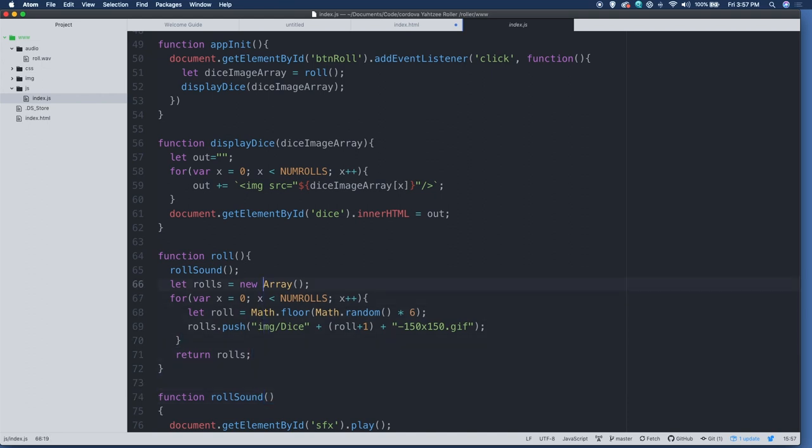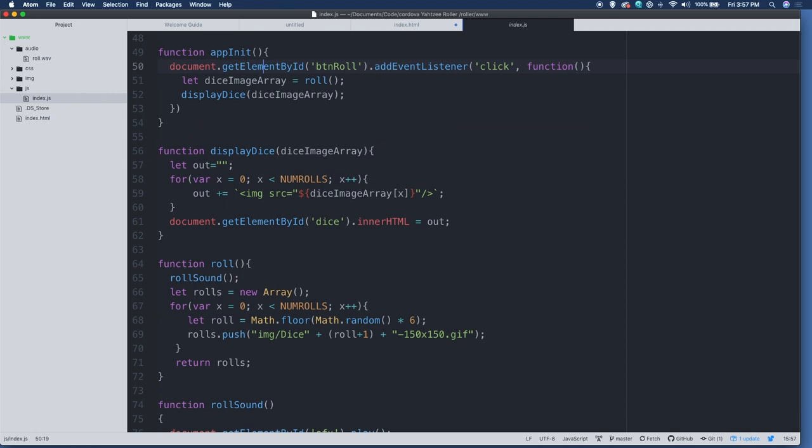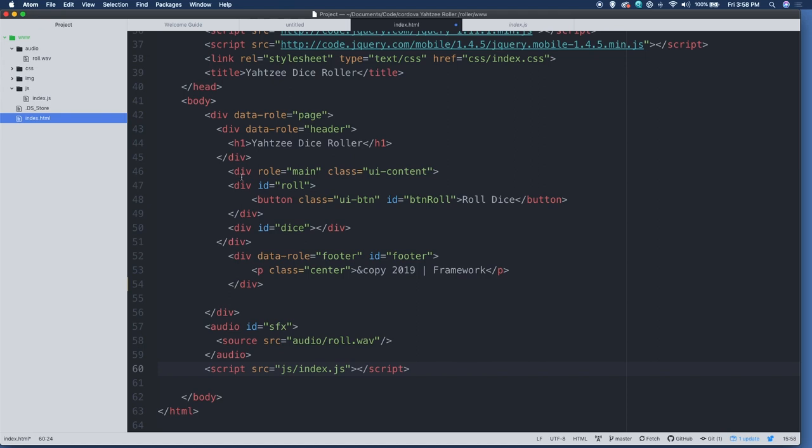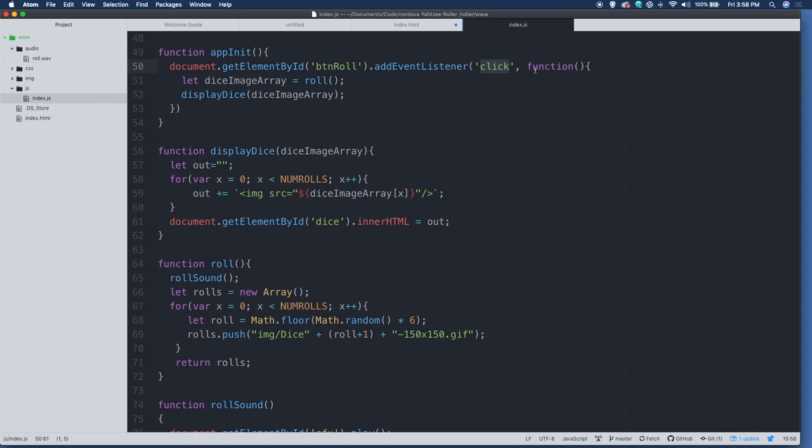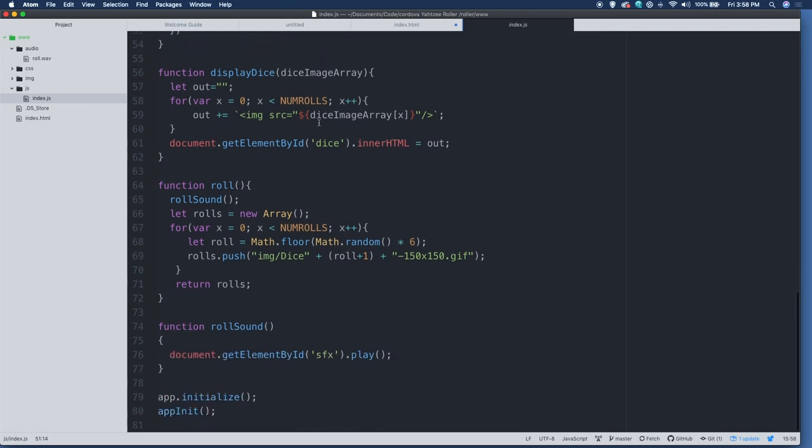Our app is only a few dozen lines here. It's fairly short. The first thing we do when we initialize the app is we're going to get document, get element by ID BTN role. If you don't remember, if we look at the HTML, BTN role is our button. There's the ID BTN role. So I'm referring to that in the JavaScript. I'm adding an event listener listening for a click event, which on a mobile device essentially is a touch event. And then we're running the function here. And what this function does is it creates, first of all, a dice image array by running a function called role. And then it's displaying that dice image array.